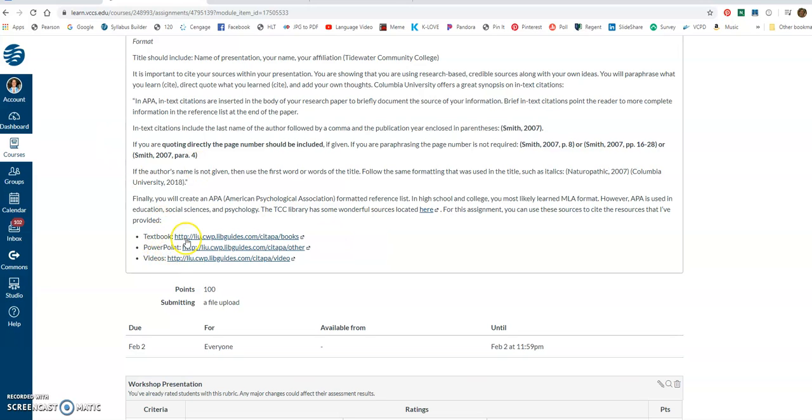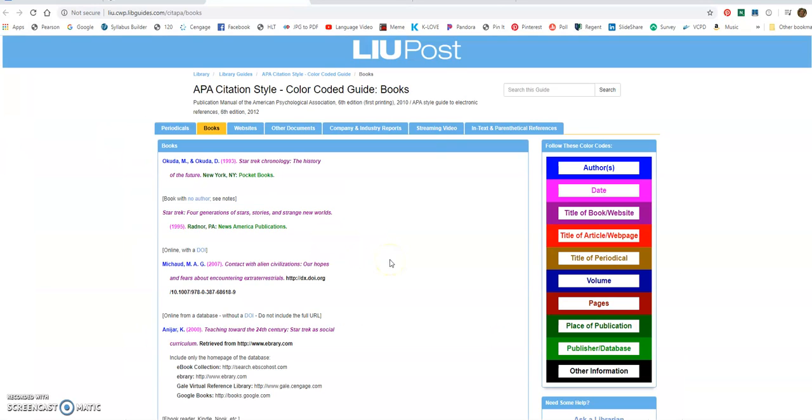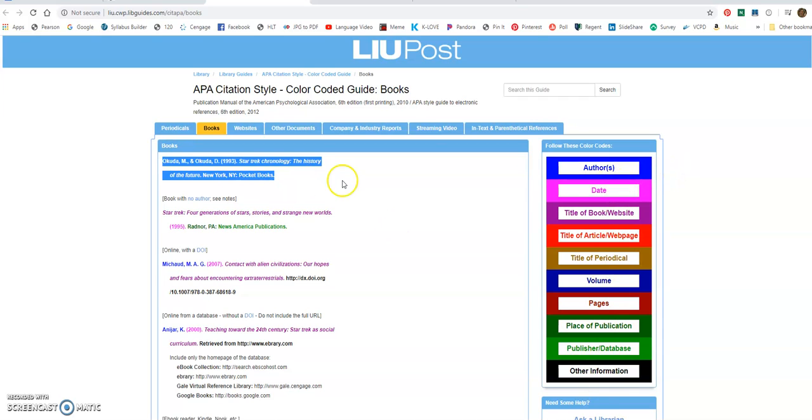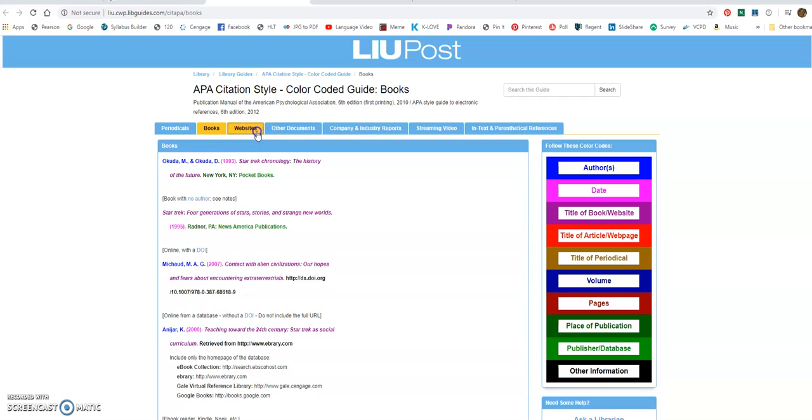Website is not on here, but if you click textbook, you can get to website from there. So this is how you would cite your textbook when you use it. And then the color coding is over here to show you what each part is, but I'm going to go to website.